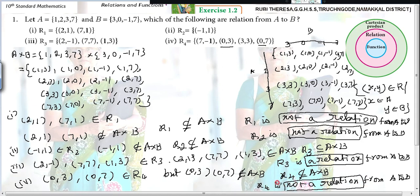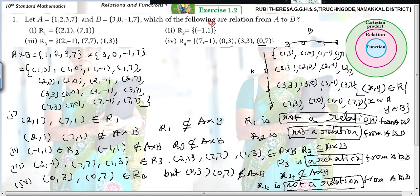The main important thing is whether R is a subset of A cross B or not. If they ask which of the following are relations, just by seeing the problem you will be able to answer. If they ask for reasons, you must write everything. Not a relation, not a relation, relation, not a relation. Thank you.